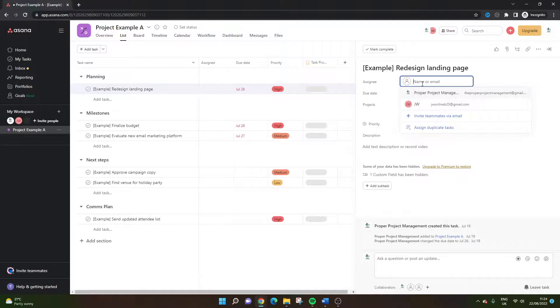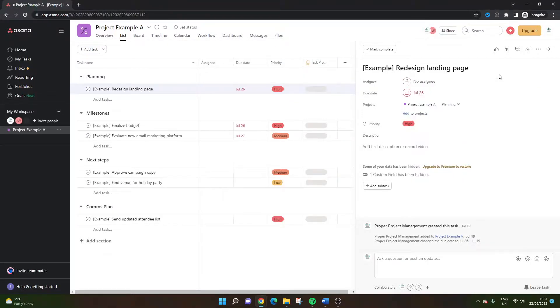You simply add their name if they exist in Asana, or you invite them via email. And that really is how to do it.